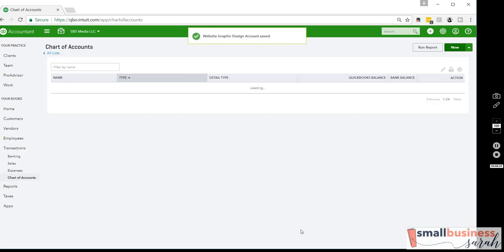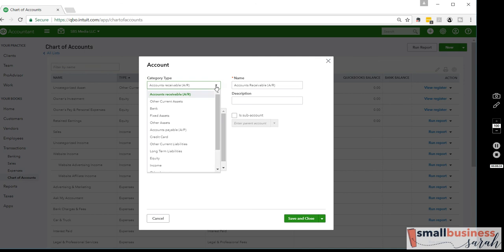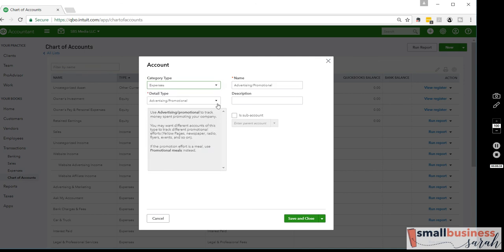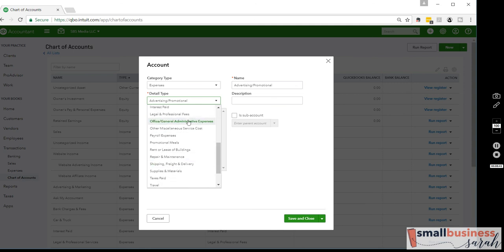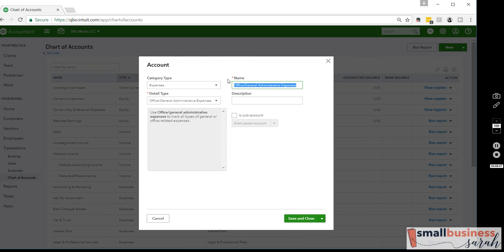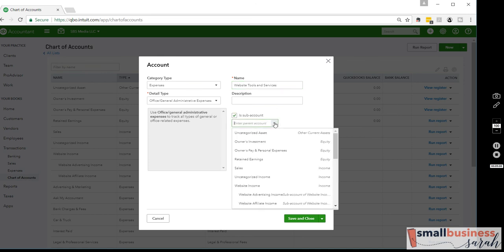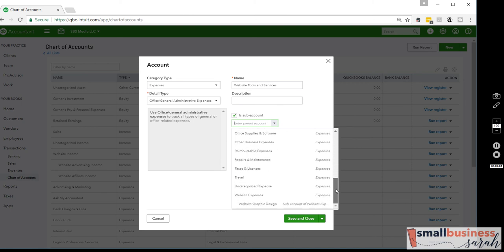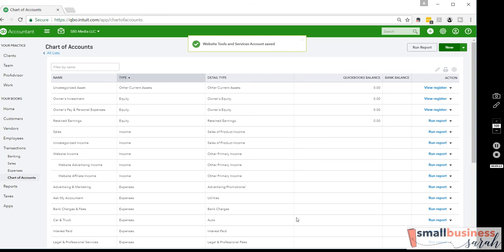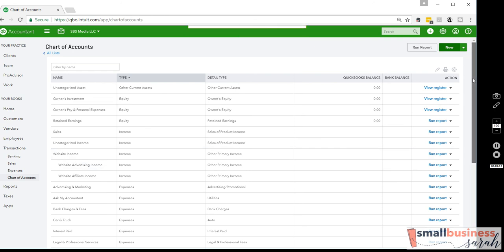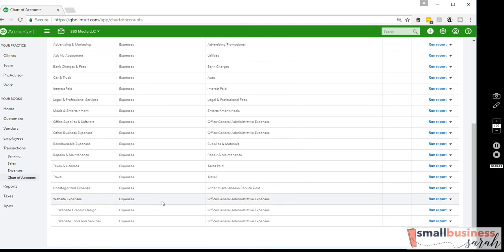Let's create one more. We'll do another Expense — Office and General Administrative — and we'll call this one Website Tools and Services. Those are kind of monthly-fee things I pay for, like Board Booster or similar online tools that help me run my business. That's also a subaccount of Website Expenses. So we've got Website Expenses as a main category and two subcategories. The subcategories are where we will actually track those expenses, and we can create as many as we want.